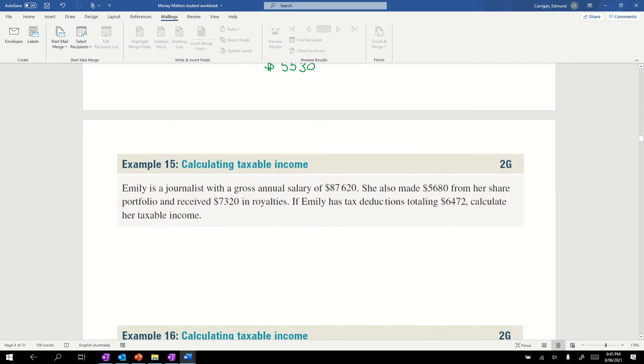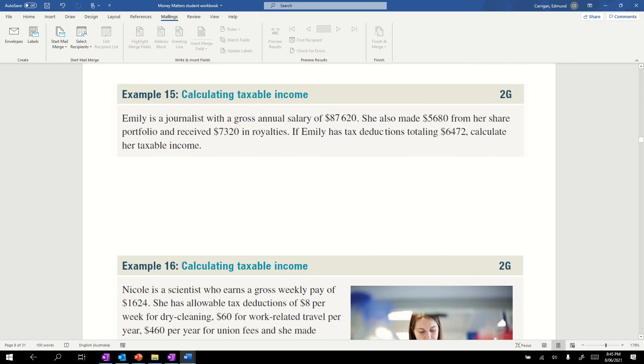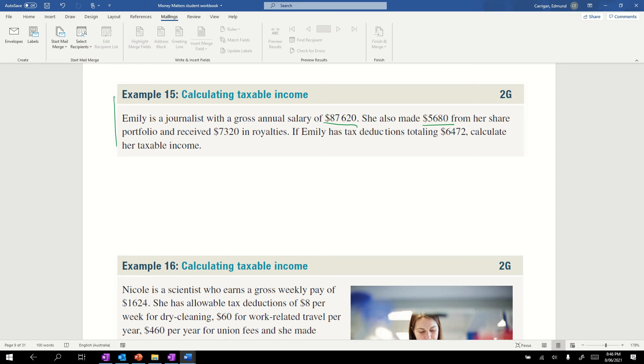Moving on to calculating taxable income, which is how much money we are going to pay tax on. Emily is a journalist with a gross annual salary of $87,620. She's also made $560 from her share portfolio and received $7320 in royalties. Both are income. If Emily has tax deductions totaling $6472, calculate the taxable income.